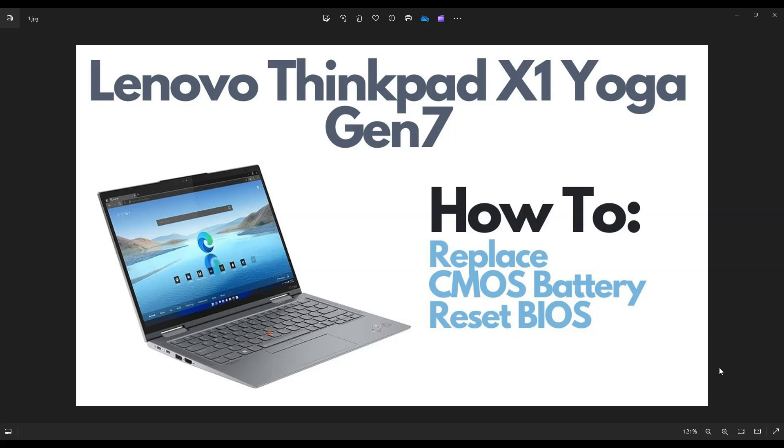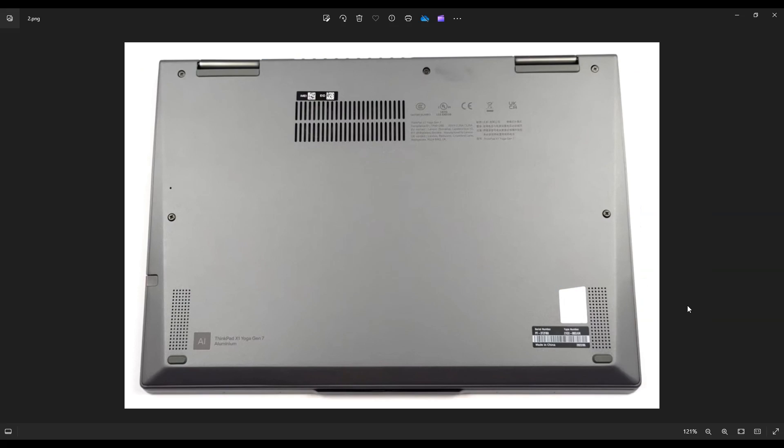So first thing, power down your computer the correct way, make sure it's off and unplugged from your charger. Then we're going to flip the computer over to access your bottom case screws. You have two screws here on the side, two screws here on the side, and one in the middle.